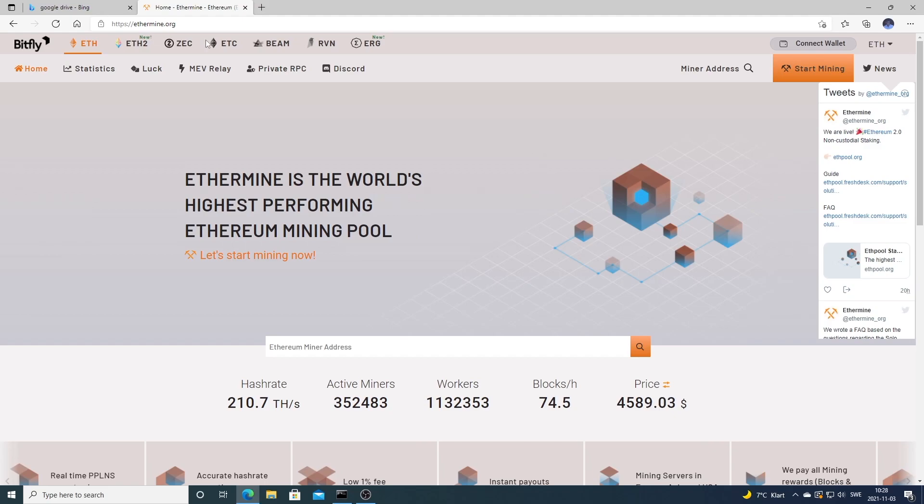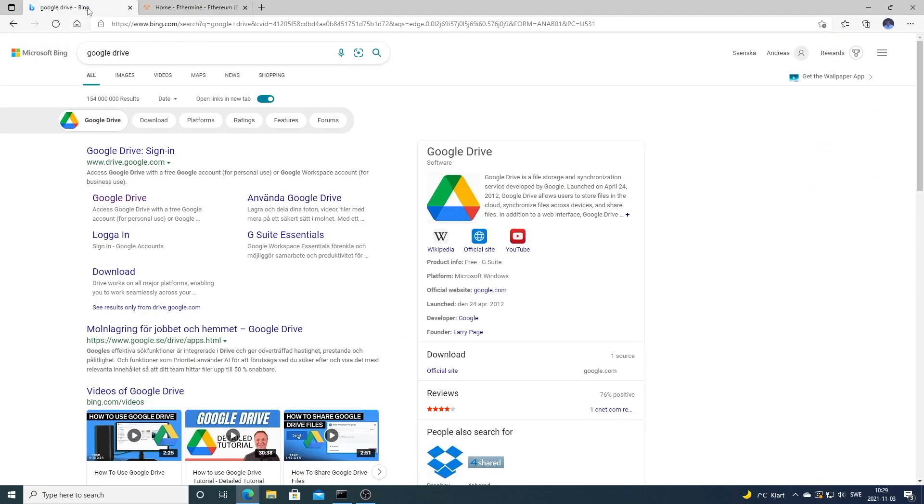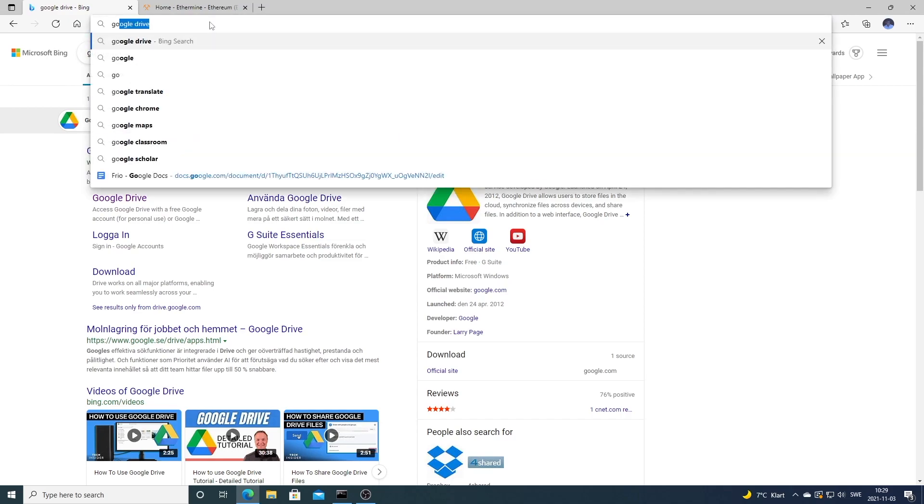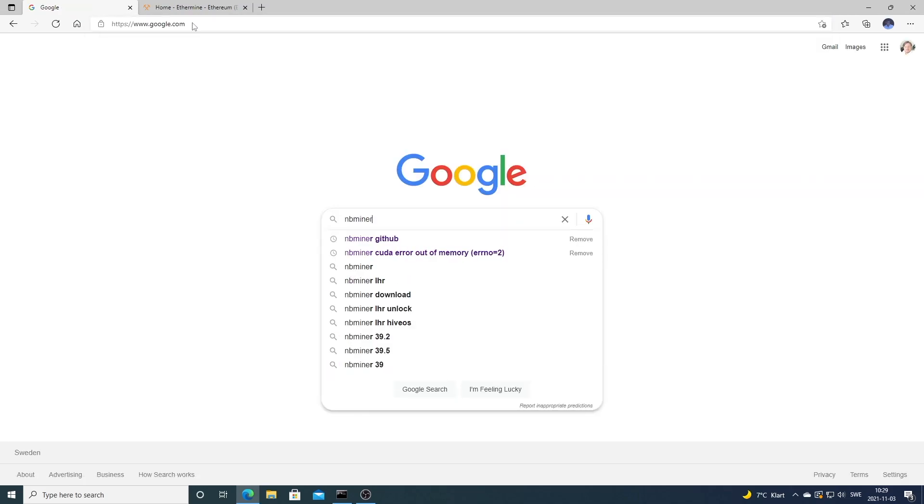All you have to do is just go to ethermine.org. After that, we're going to open up a new browser, go to Google, and search for NBMiner GitHub.